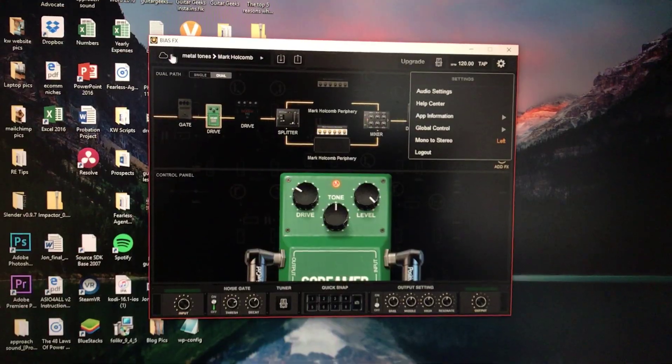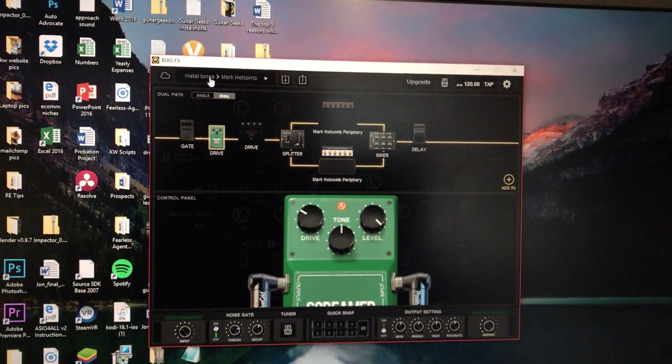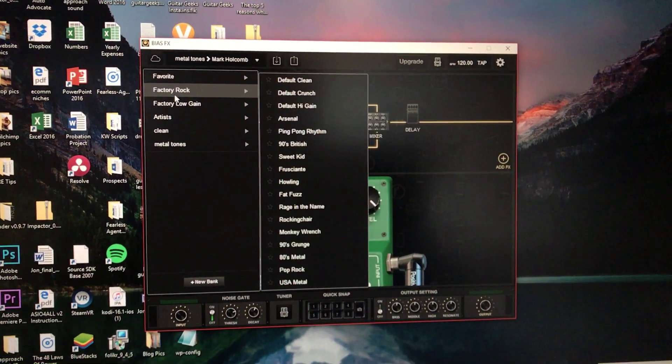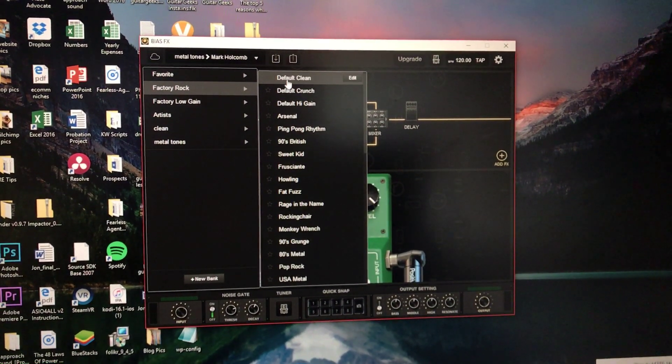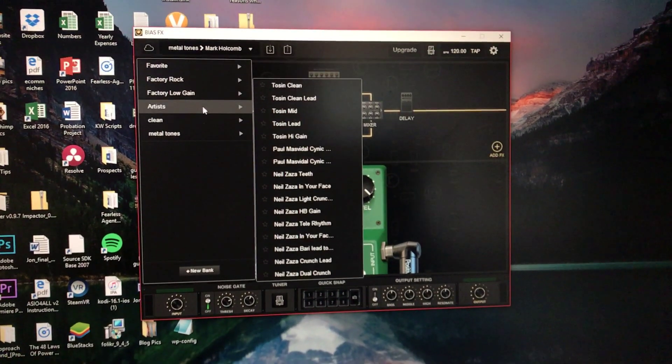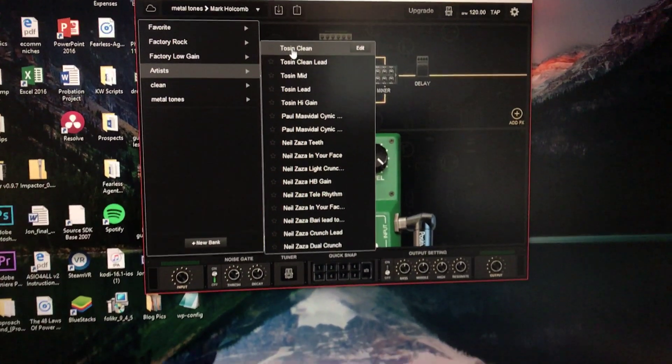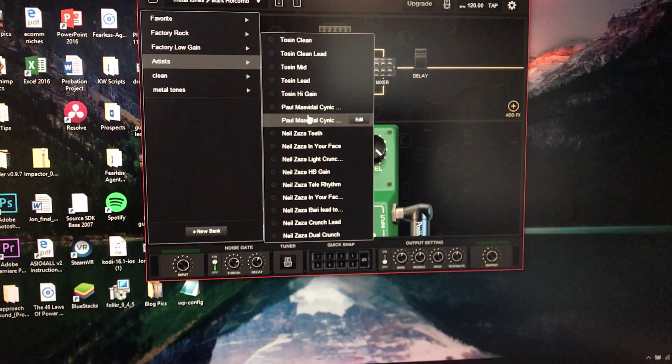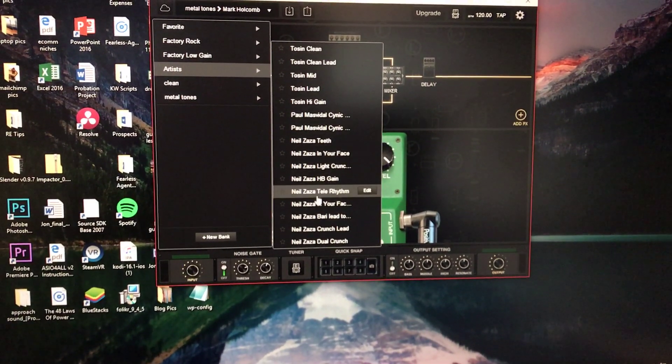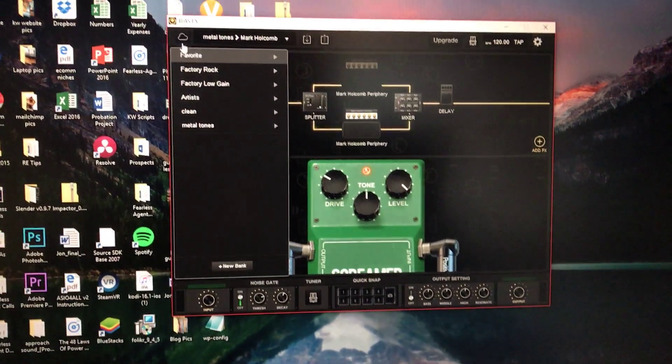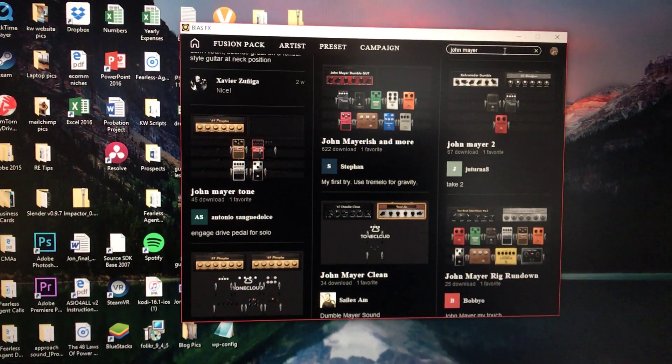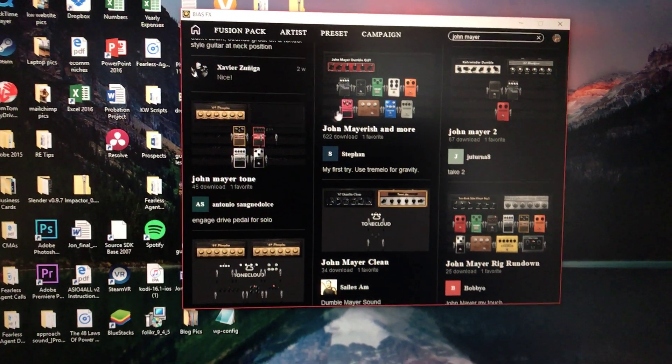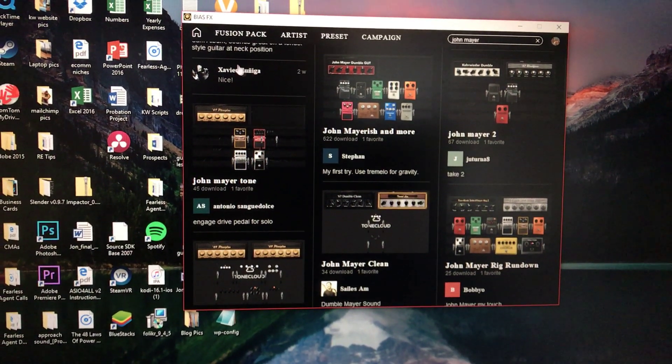Then once you go into the whole program, you get all these different presets that it comes with, like factory, rock, default, clean, crunch, high gain. And they also have thrown in a few artists for you, like Tosin Abasi from Animals as Leaders. They throw in one of his tones. He's probably the only one I really checked out and liked. But then I can also go to the tone cloud, which is one of my favorite things. See here, I was looking up a John Mayer tone, and basically all you have to do is just click on it.